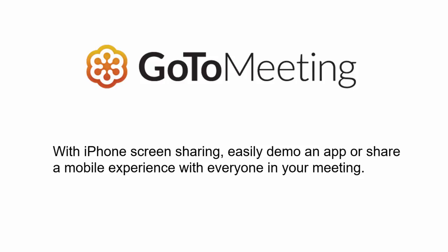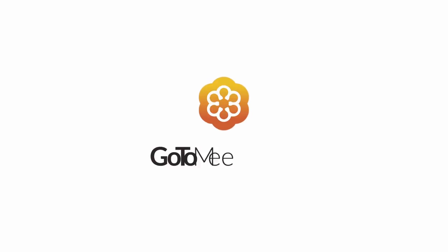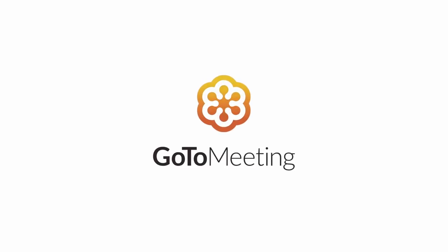And that's it. With iPhone screen sharing, you can easily demo an app or share a mobile experience with everyone in your meeting. Download the app from the App Store today to get started.